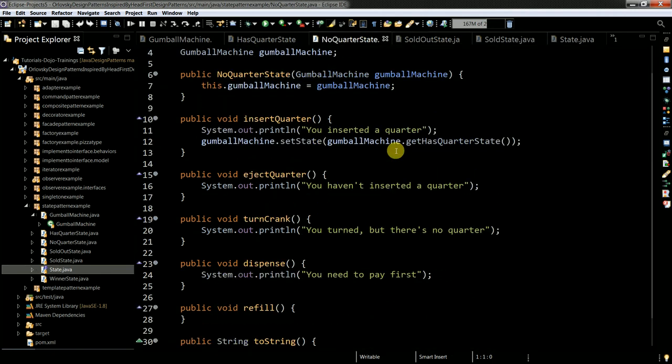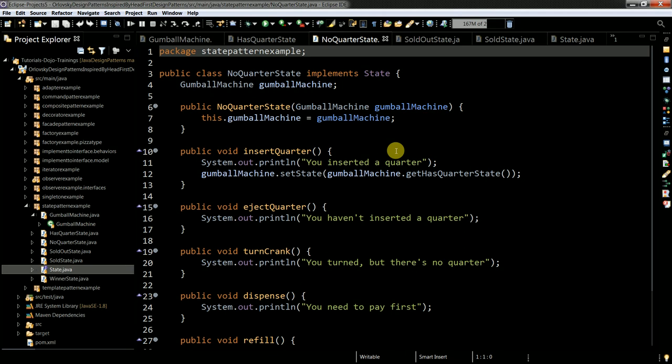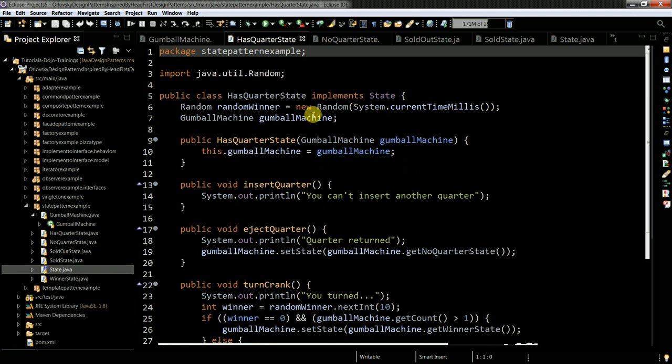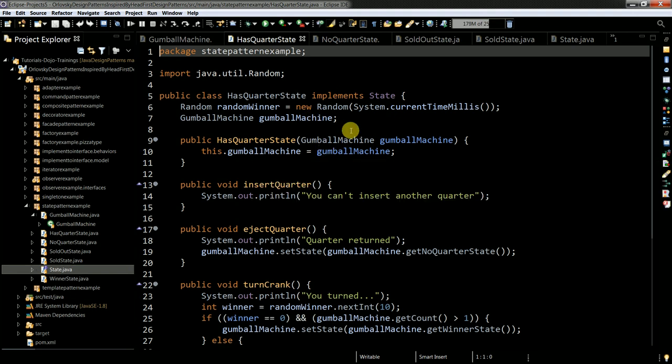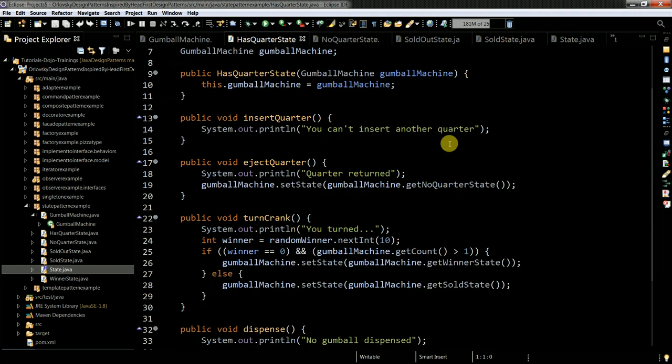And here pretty obvious that this is a class from which when you create the instance it will be responsible for no quarter state. Has quarter state. Okay. Here I just need to have my stuff. And here I work with this class with instance of this class.